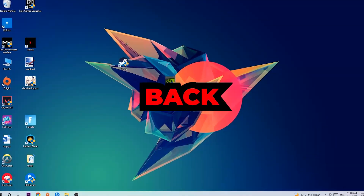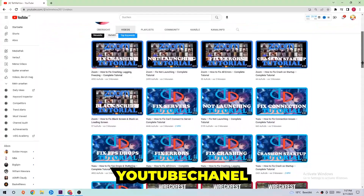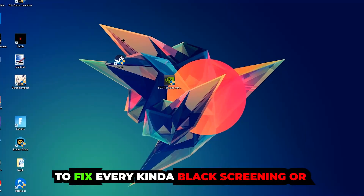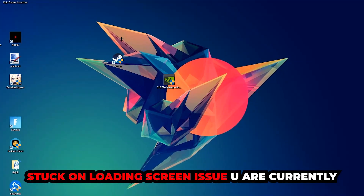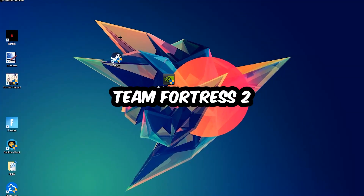Welcome back to another video. Today I'm going to tell you how to fix every kind of black screen or stuck on loading screen issue currently happening in Team Fortress 2.